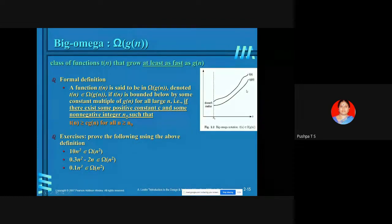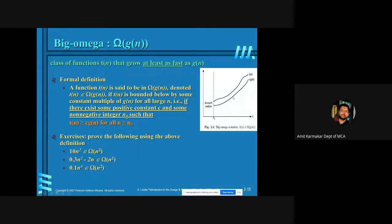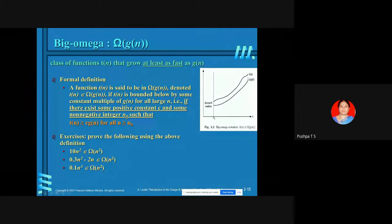Looking at the curve: T(N) is above G(N). Any function which is above this curve will be classified into Omega of G(N). For example, 10N² belongs to Omega of N² since it can have the same order of growth. And N cubed — can we classify it into Omega of N²? Yes.